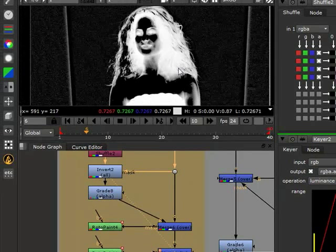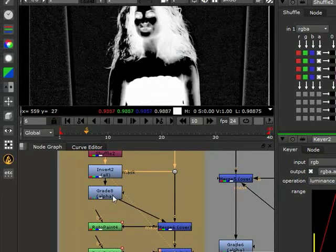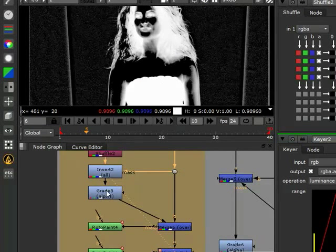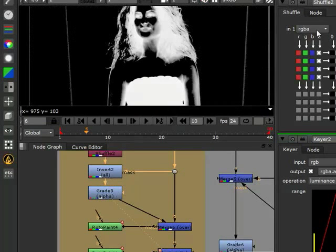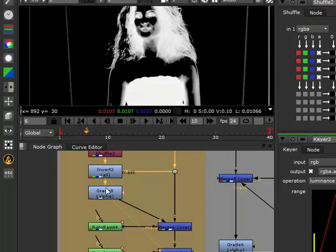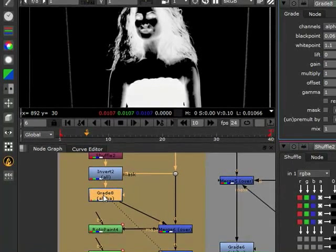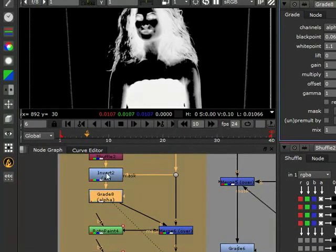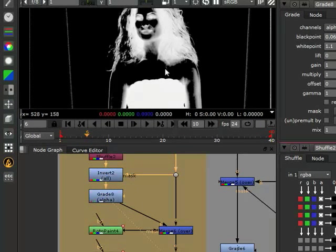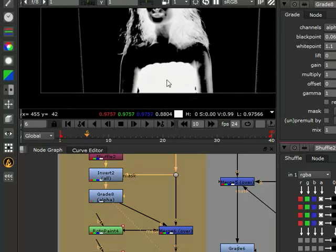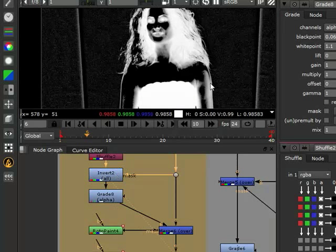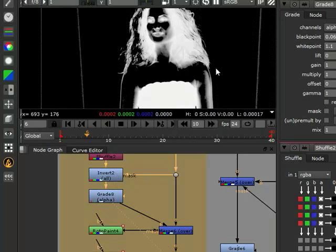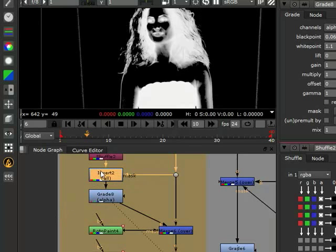Then from there, we went ahead and tried to clean it up a little bit more by creating another grade node. Making sure that the input was on alpha. Again, even though you might not need it because you already have it on here. But just to keep it consistent. And then we tried to clean up some of that background noise by just crushing the black and white points again.